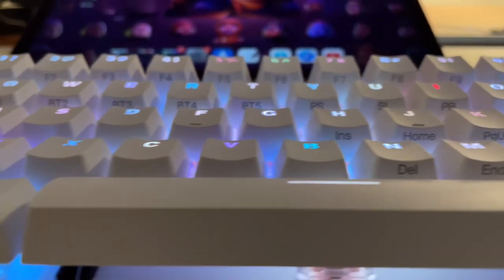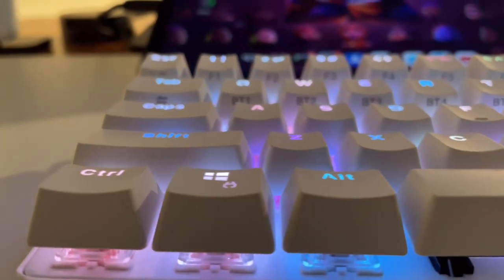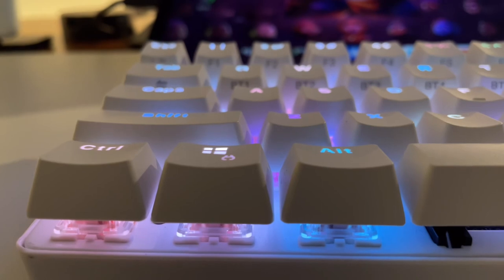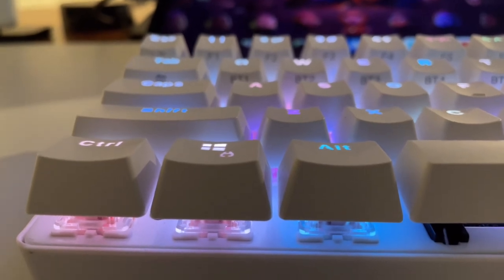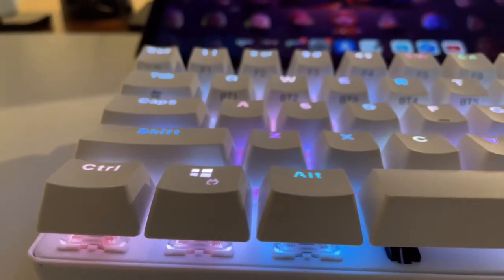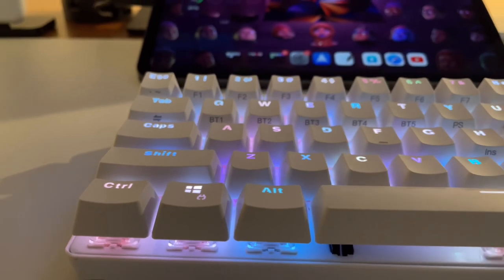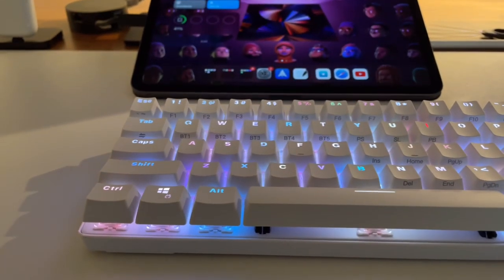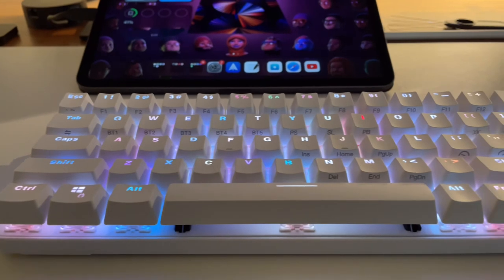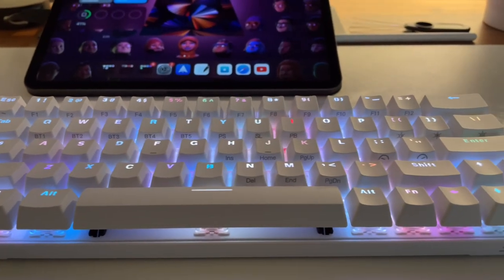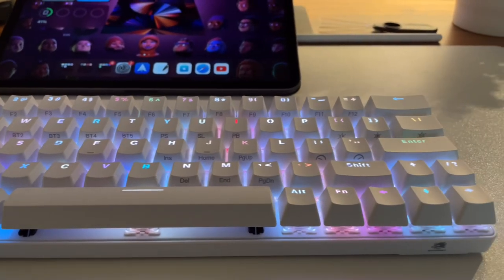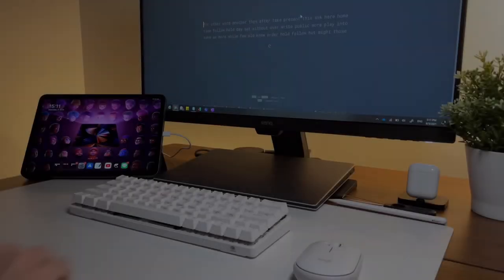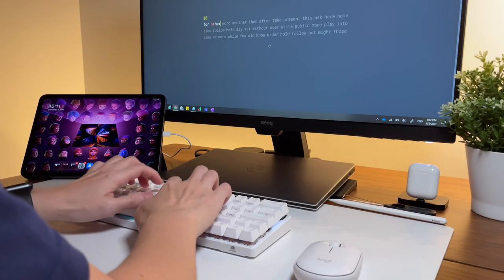So hope you guys liked this video and it helped you get more idea how the Blitzwolf BWKB1 looks like and how the typing sounds like is with the Gateron red switches. So I'll end this video with some more typing sounds. Enjoy listening and watching. And that's it, thanks for watching. Bye. See you soon.